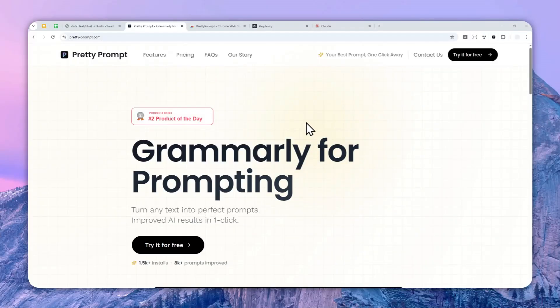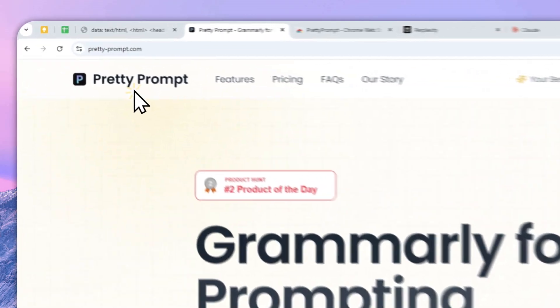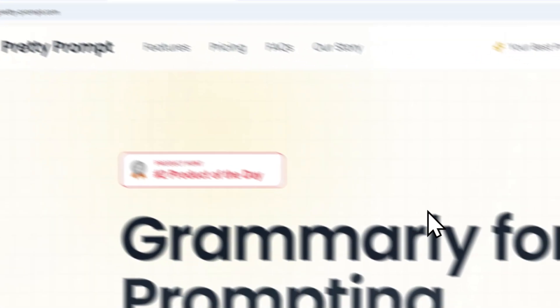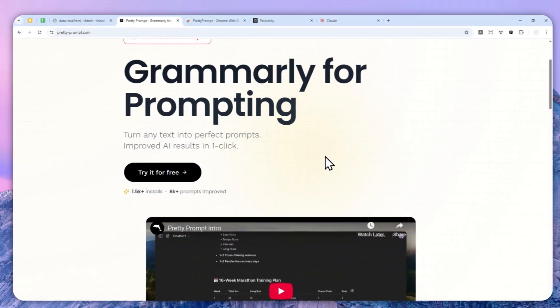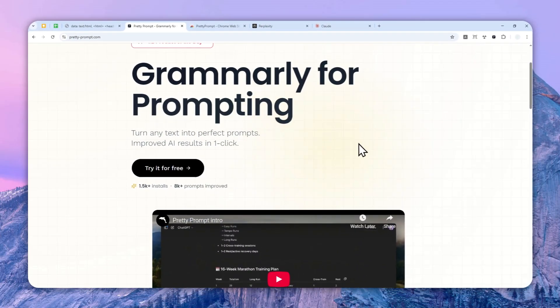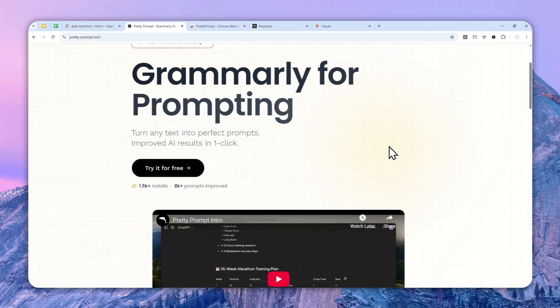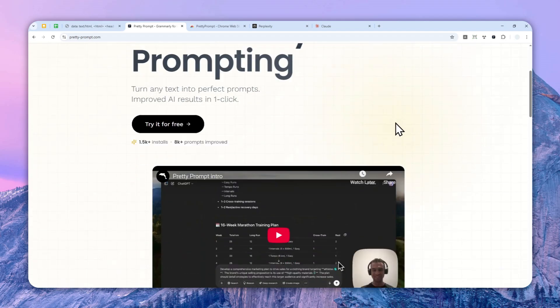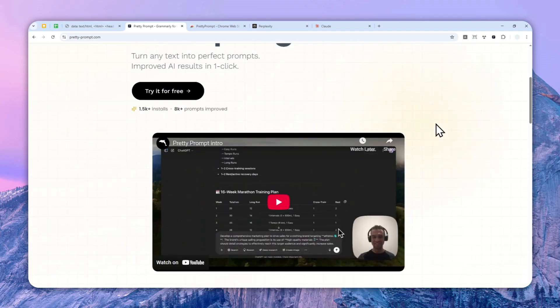This AI tool is surprisingly better than I expected. It is called Pretty Prompt and this is essentially a Chrome extension that runs on your browser and it can help you to improve your prompt.